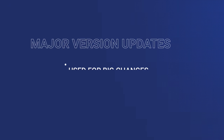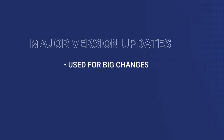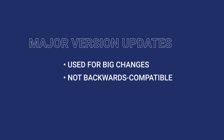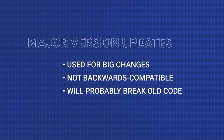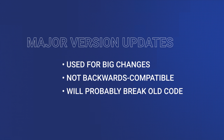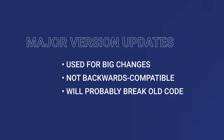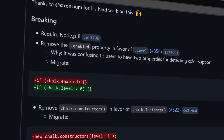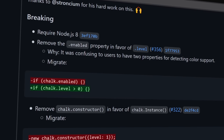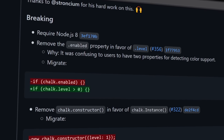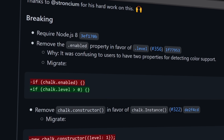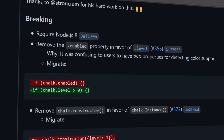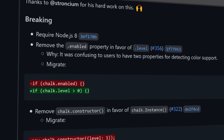Major version updates occur when changes are big and not backwards compatible. This means that updating to a new version from an older version will most likely break any code that depends on the old version. For example, when chalk moved from version 2 to version 3, it removed a property called enabled and replaced it with a new property, level. So any code using chalk version 2 would have to migrate to this new syntax in order to be compatible with version 3.